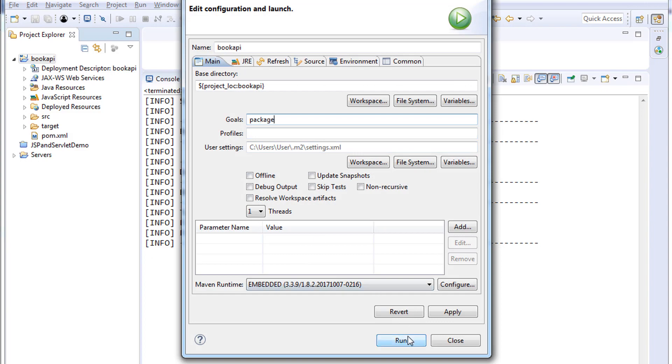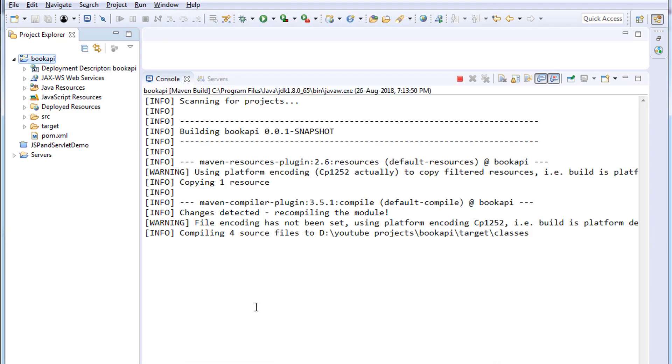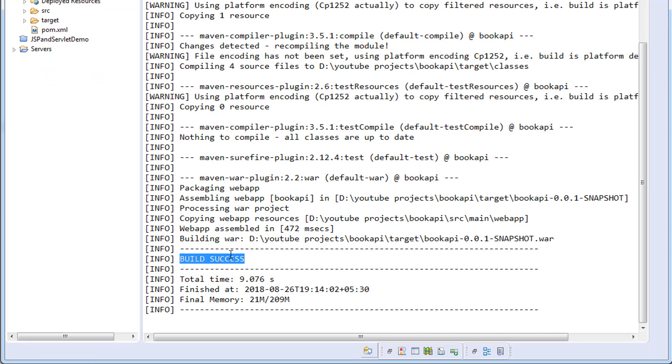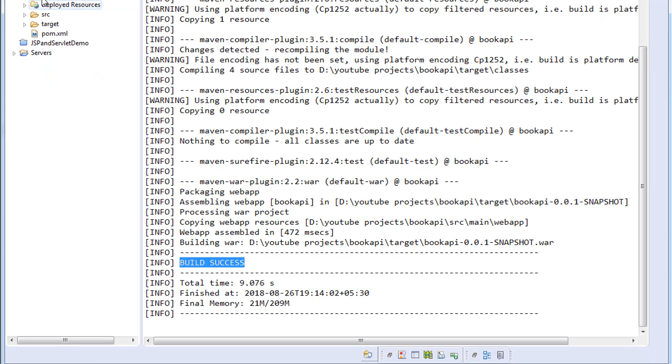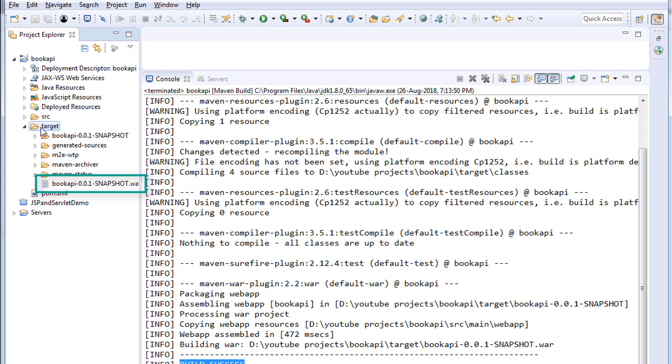Click run. The project is getting built. You can see that the build is success. Refresh the project. Inside the target folder you can see the WAR file, which is book API WAR file.